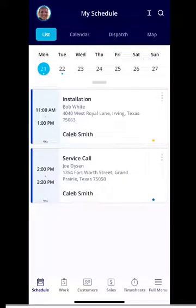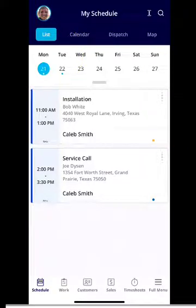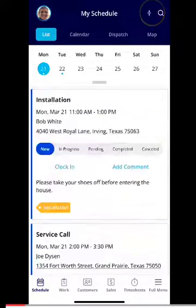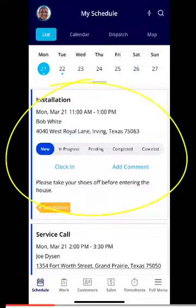We have a couple of different viewing options, and this is totally your preference. Right now we have a list view selected, and we have Monday — Monday is highlighted in light blue. If you want to see additional details about the jobs that you have, you can click in the top right-hand corner where you'll see an arrow pointing up and down.